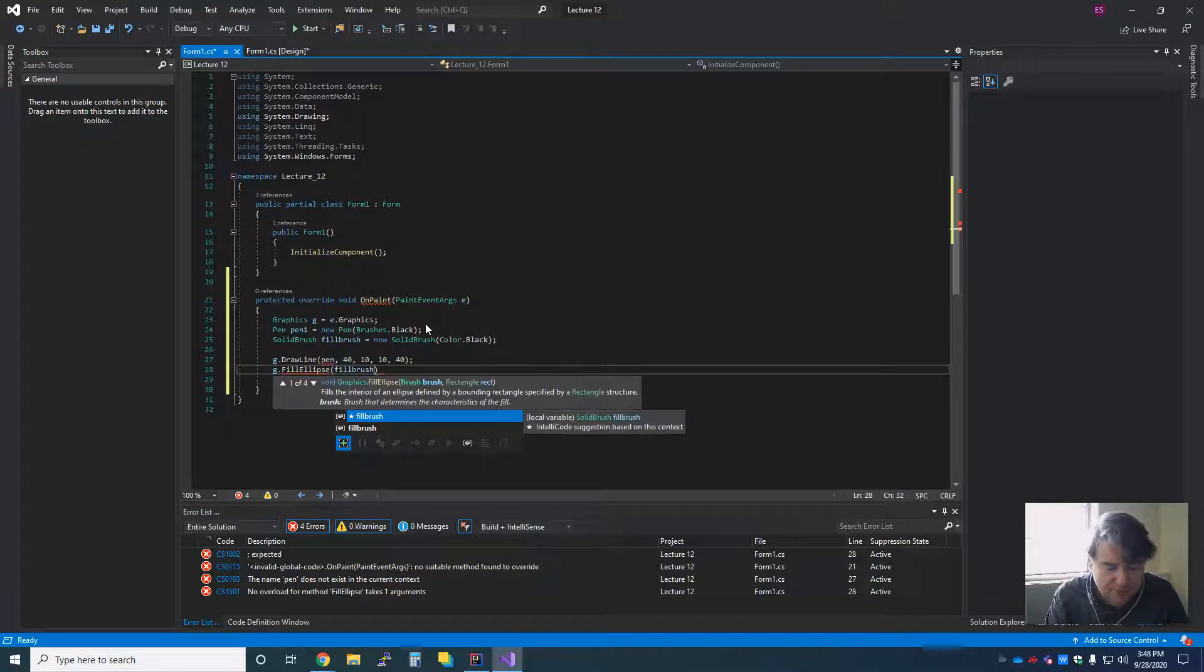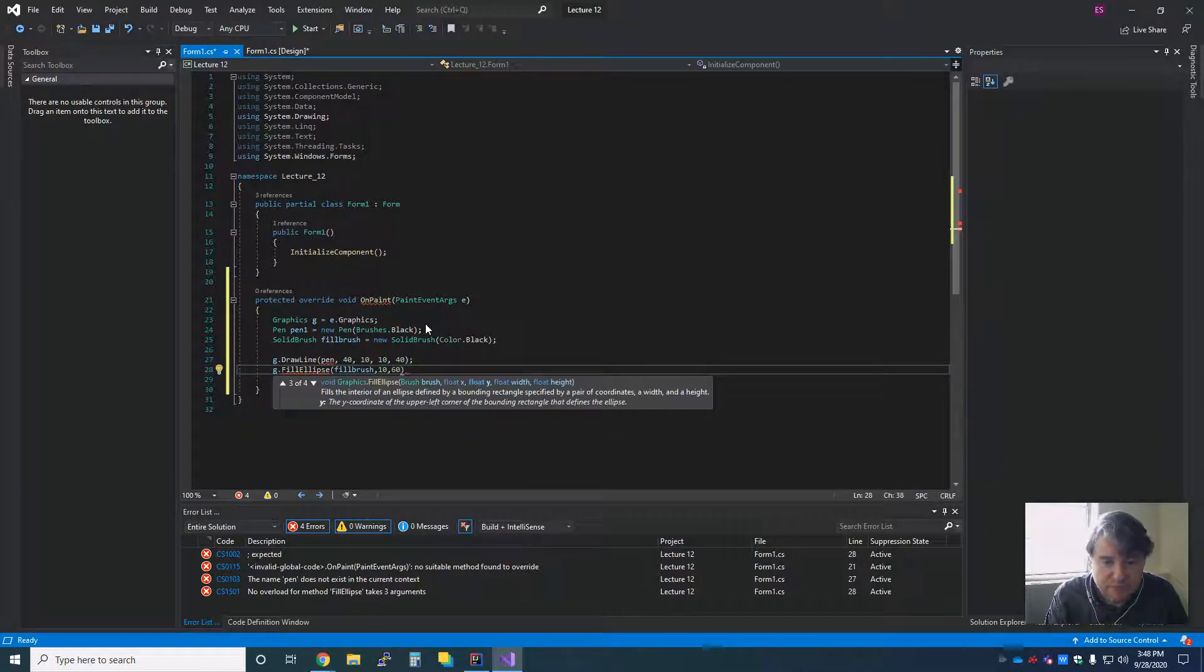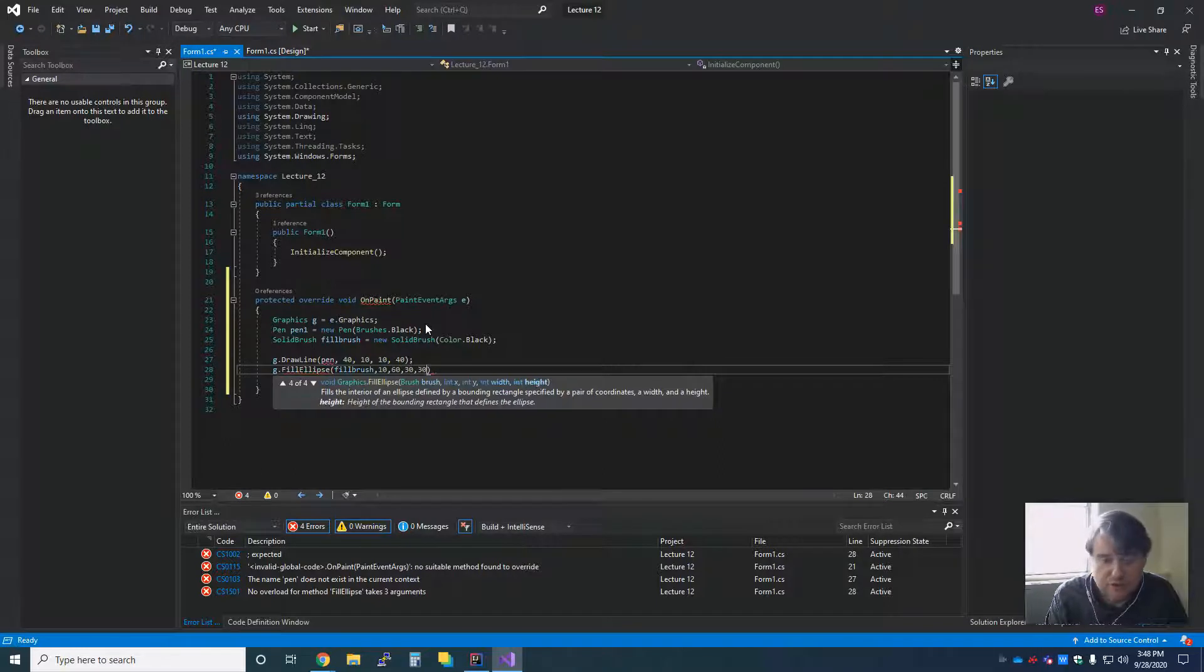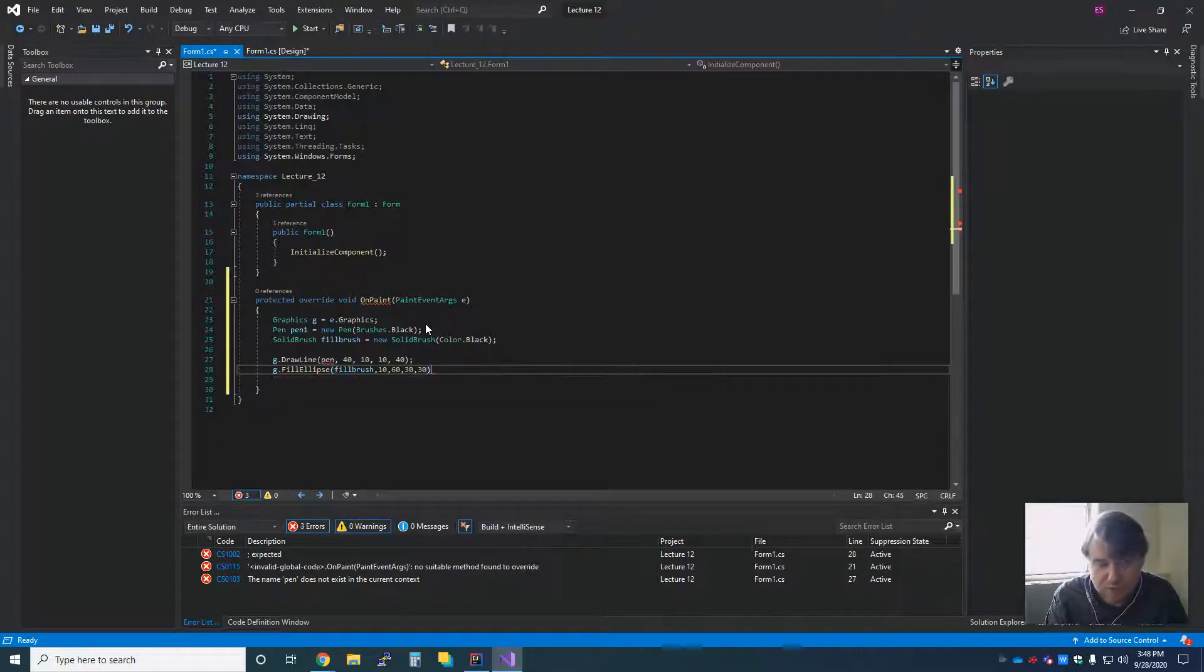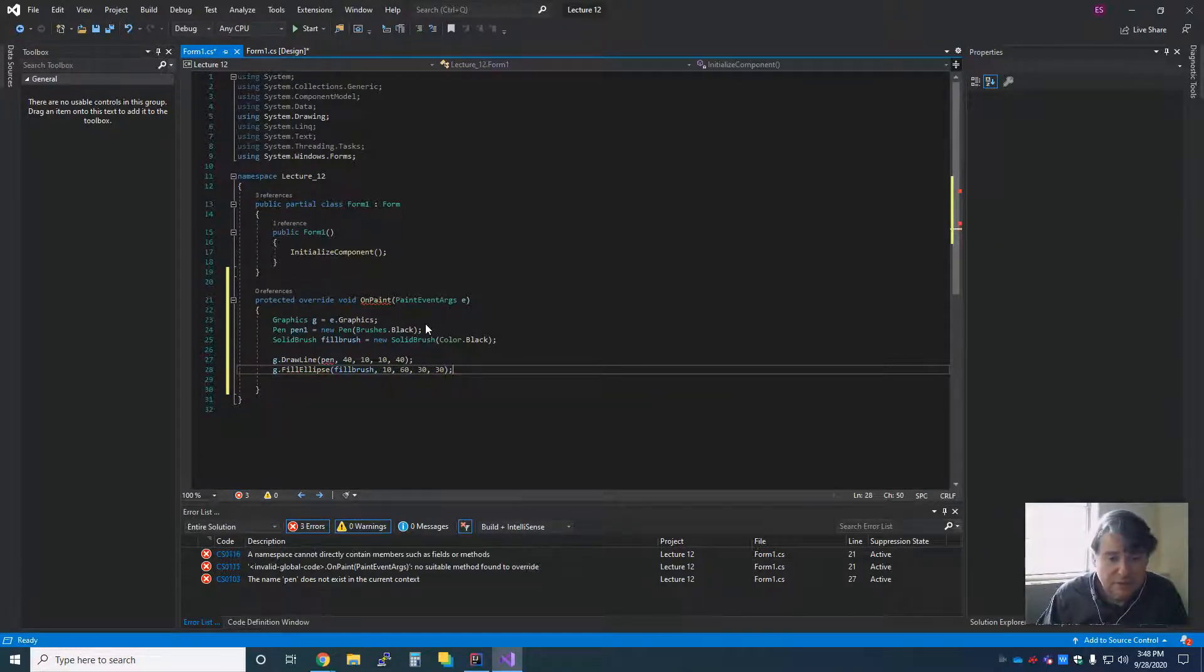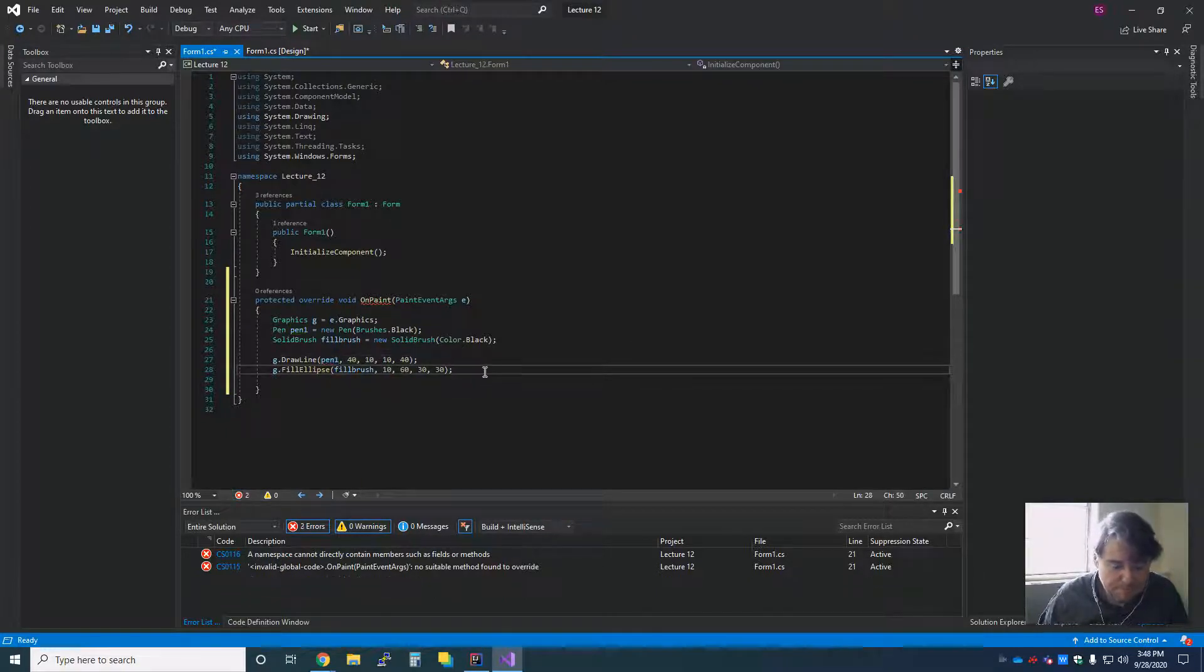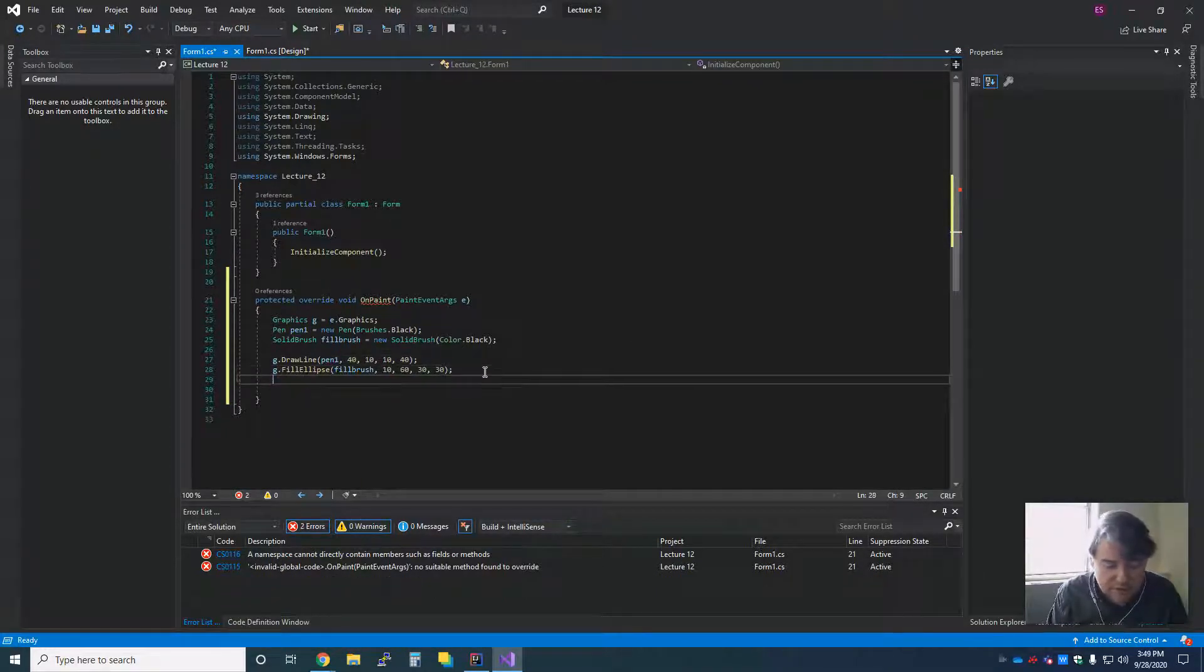And I'm going to pass it 10, 60, which is my location, and then likewise 30, 30, which is my width and height. And I'm noticing that that should be pen1, not pen.